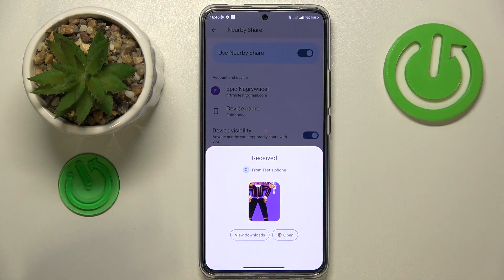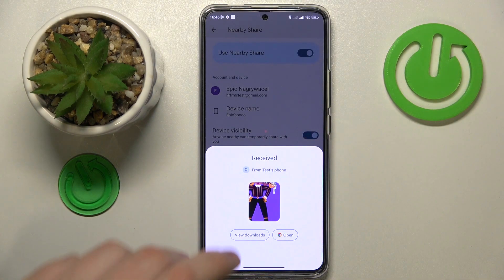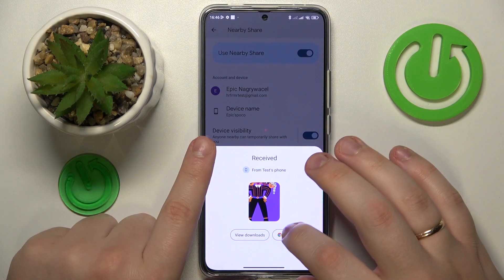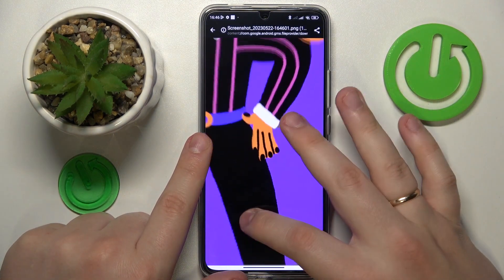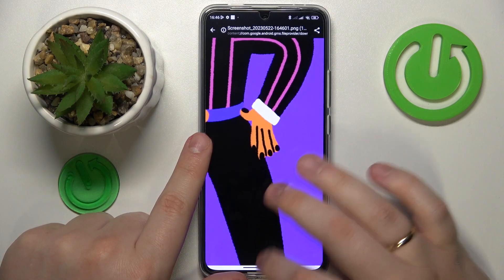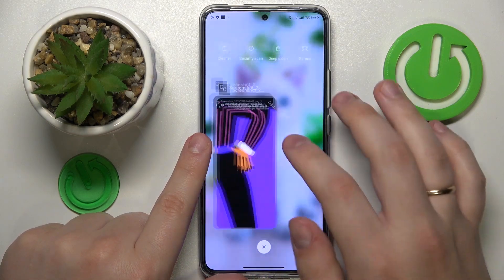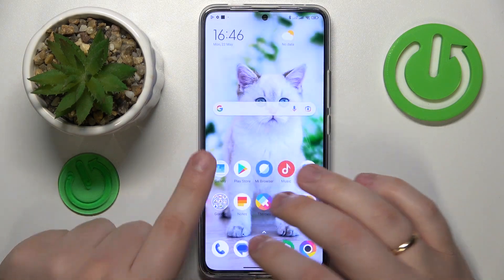So as you can see, the picture was successfully sent and received. So that would be it for this video. Thanks for watching and bye-bye.